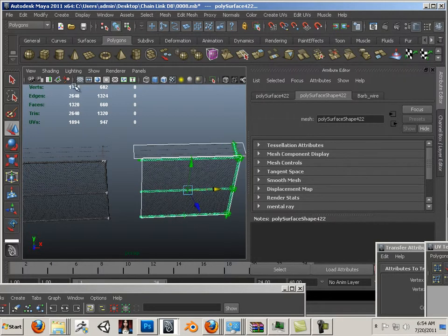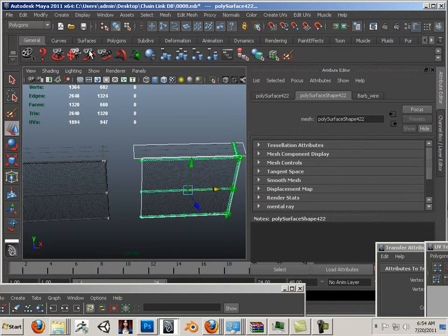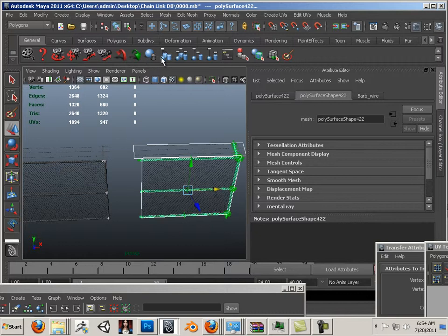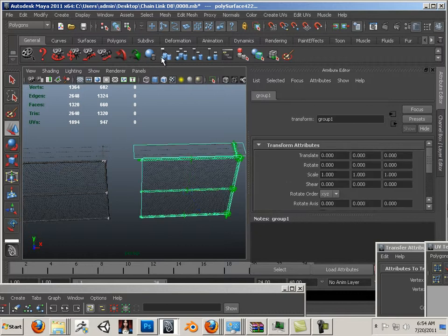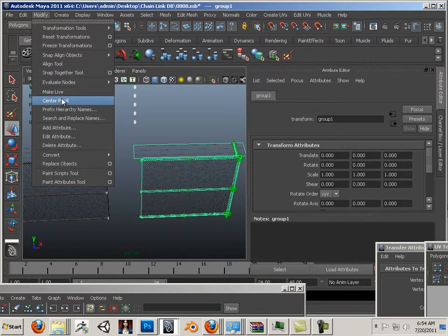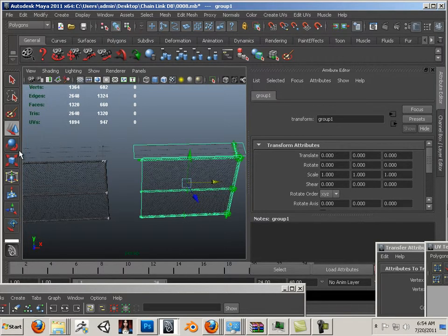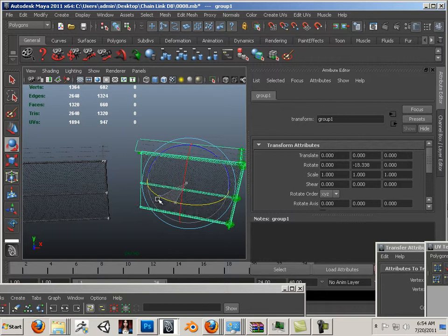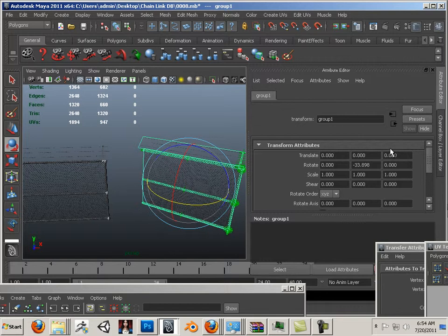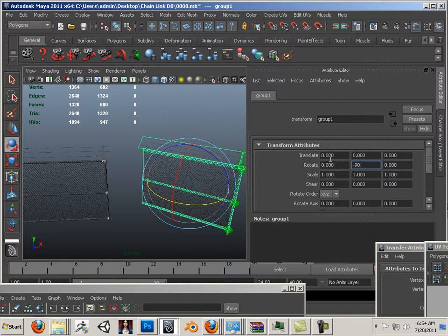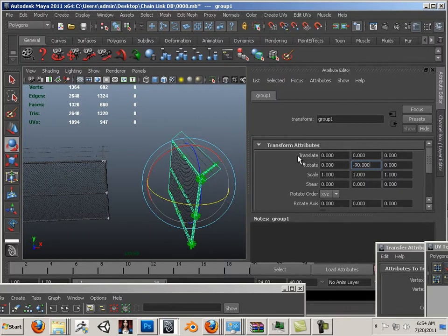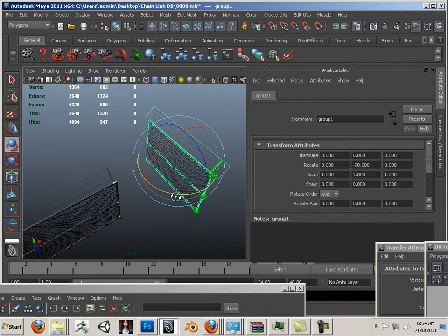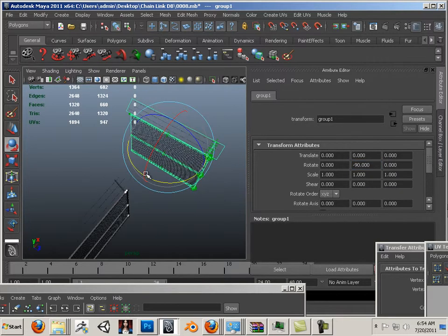This piece I'm just going to group together for right now. So group it, then modify center pivot it, and then I'm able to rotate it on the pivot there. In this case I want negative 90.